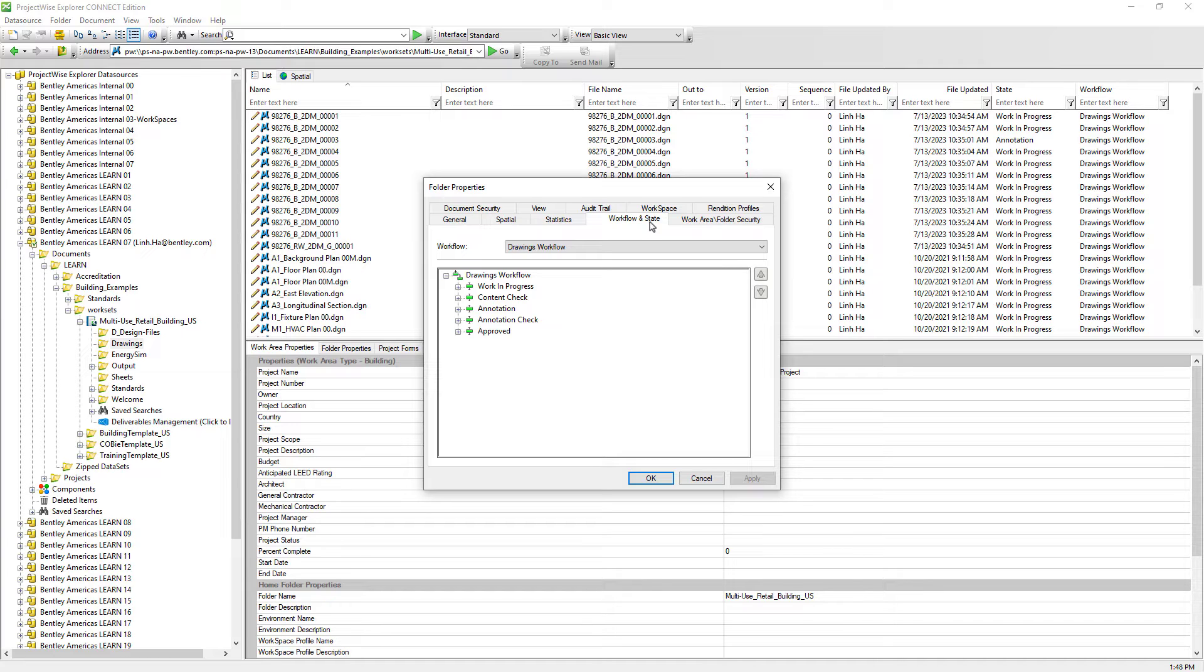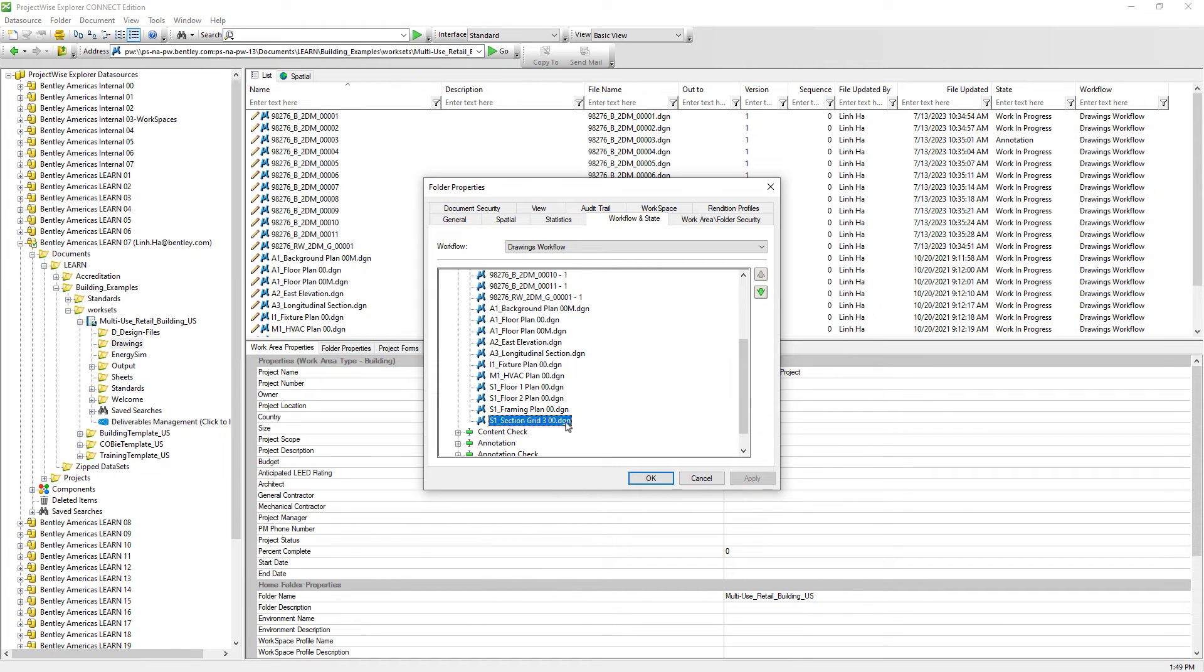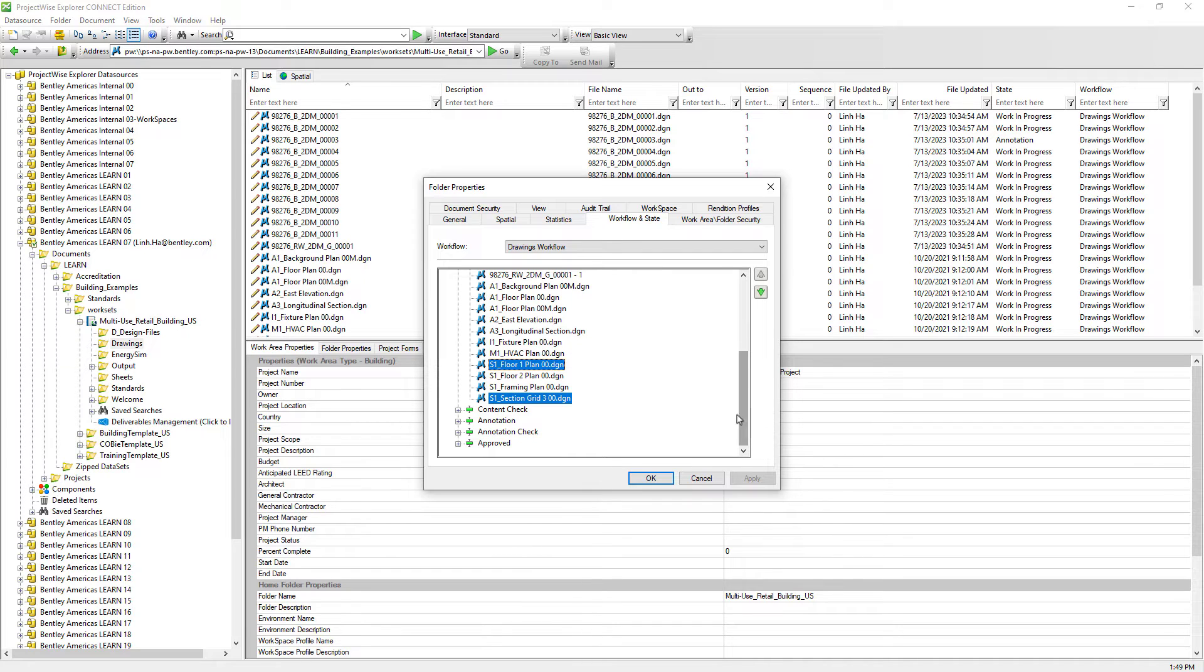The number of workflow states, the workflow name, and the state's name are all configurable ahead of time by ProjectWise administrator. Users who have the right to move documents to multiple workflow states can select multiple documents, drag and drop them to the desired workflow state.